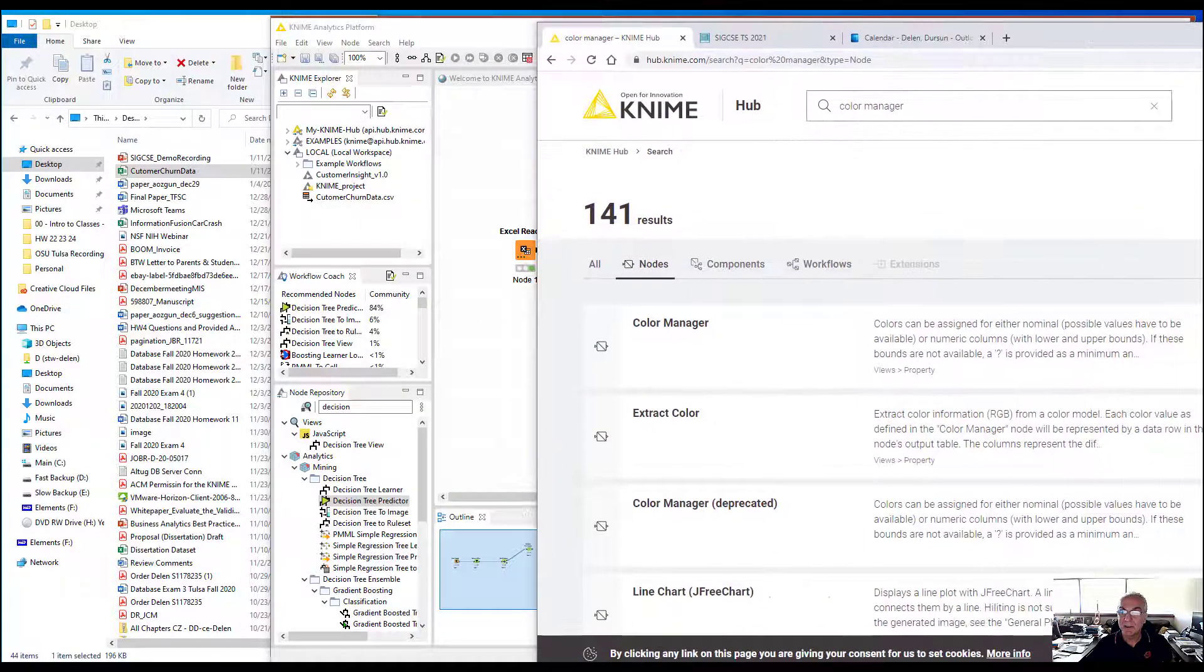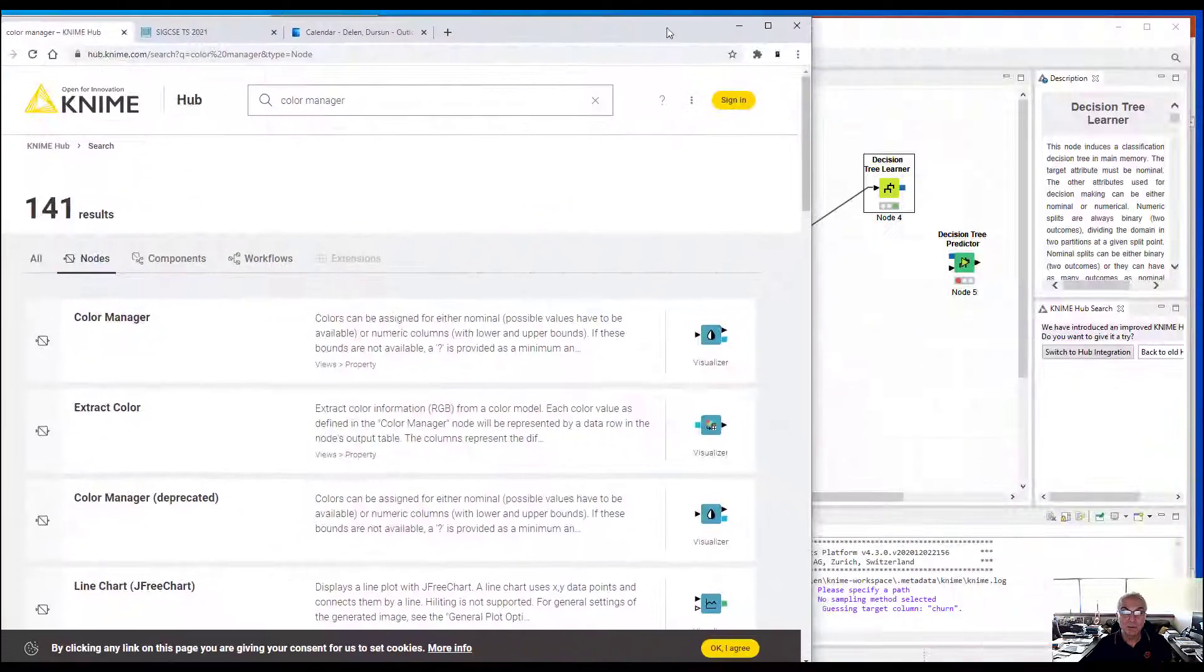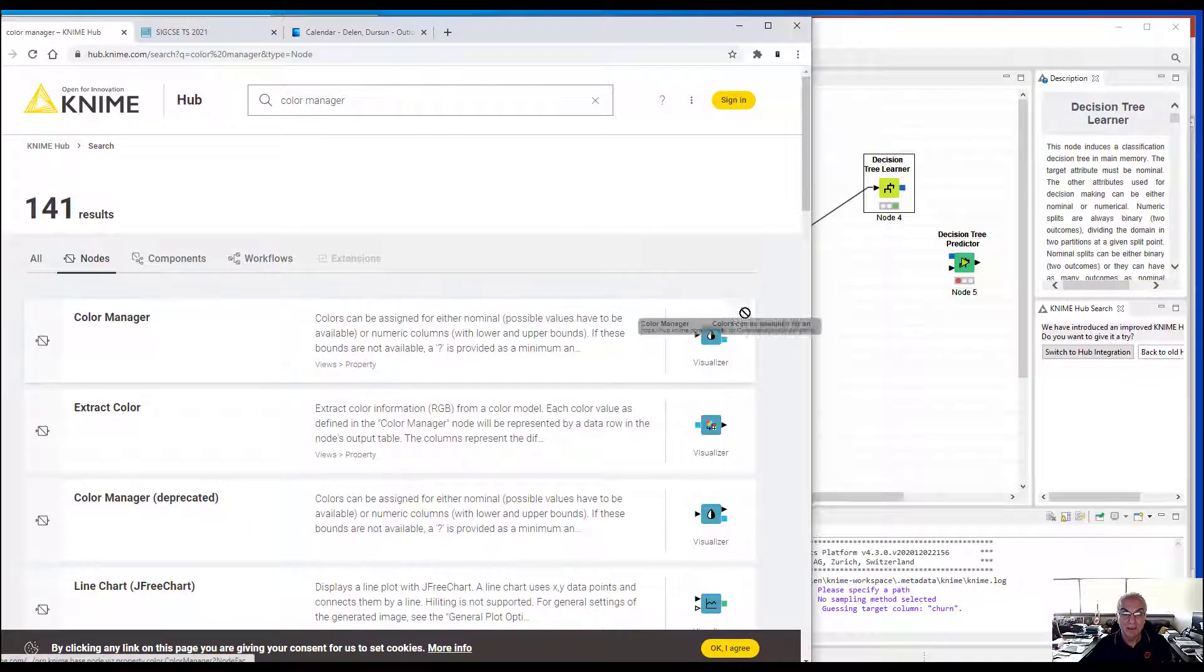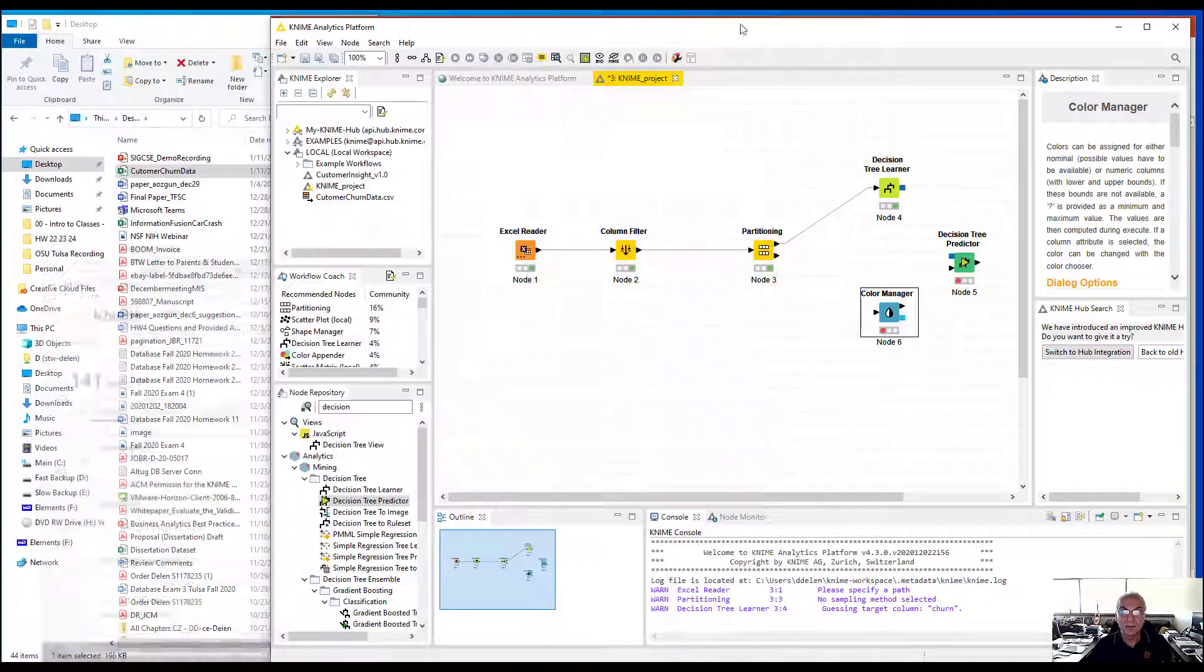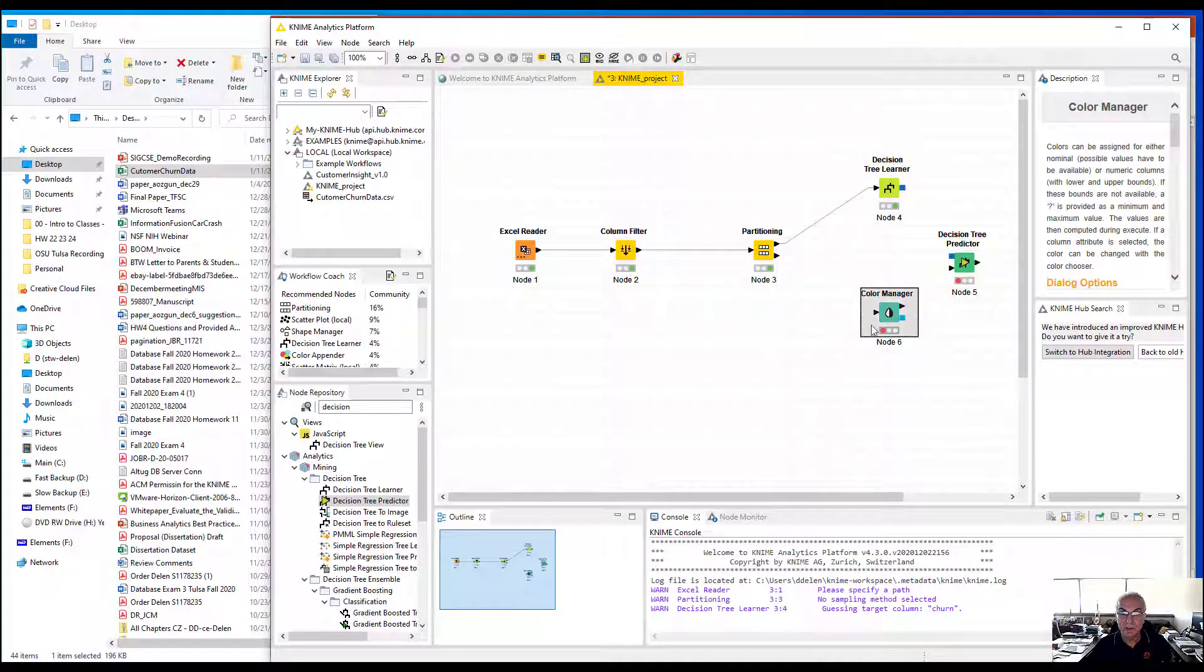Notice what I'm going to do. I'm going to drag the color manager node from browser into my workspace.